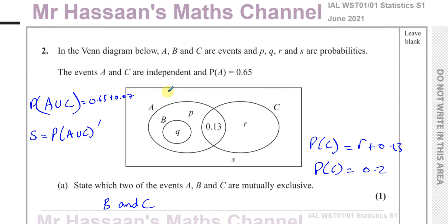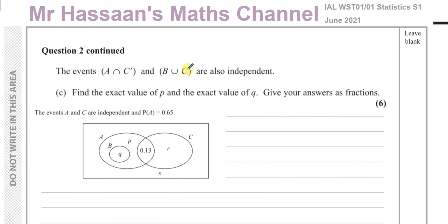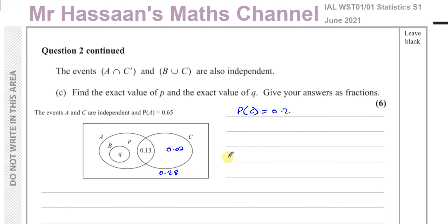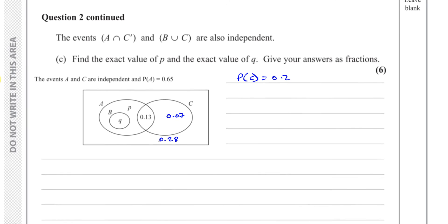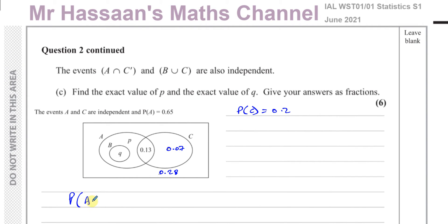Now moving on to part c. It says the events A ∩ C complement and B ∪ C are also independent. Find the exact value of P and of Q, giving your answers as fractions. So we can write: P(A ∩ C') × P(B ∪ C) = P((A ∩ C') ∩ (B ∪ C)).